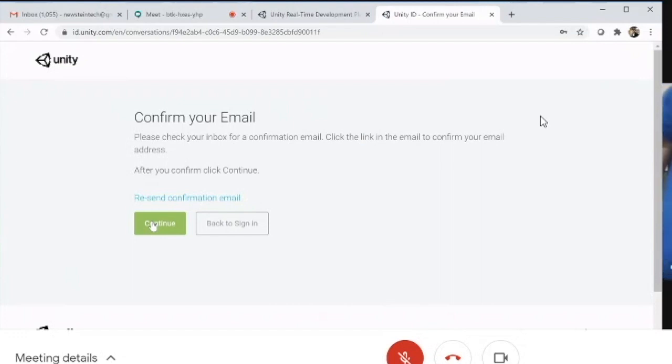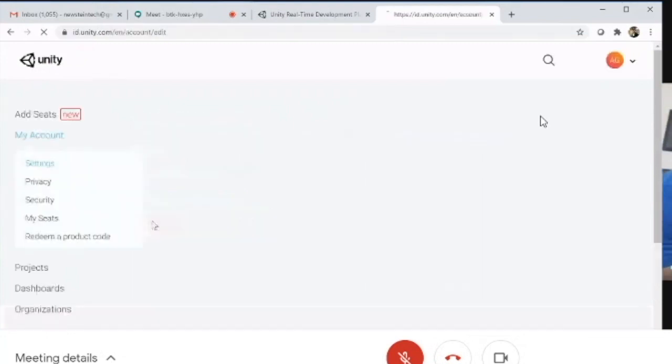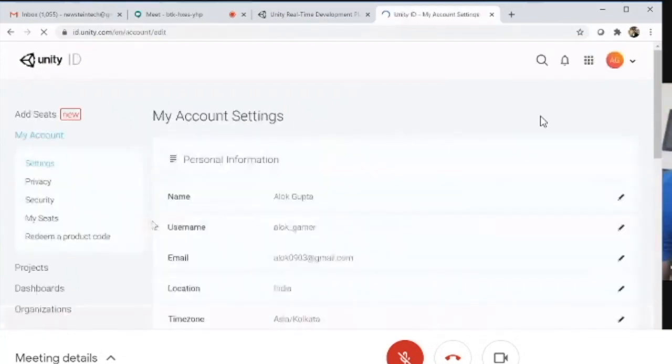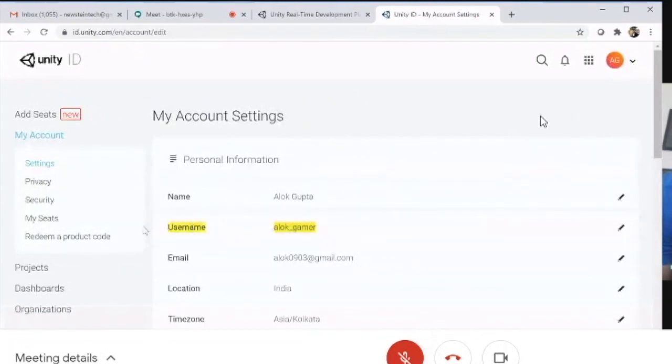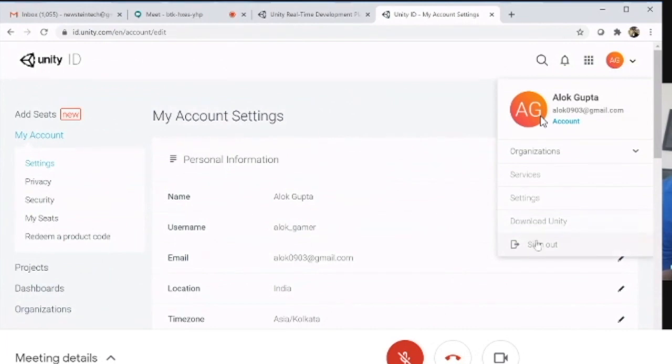We covered the other method in our last video. This Unity account information page can be ignored for now; it's not required. We'll come back to it later.